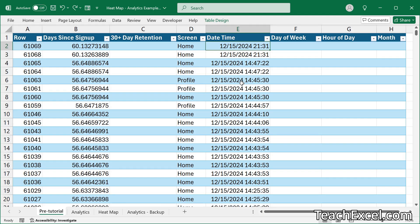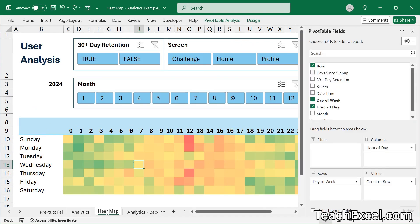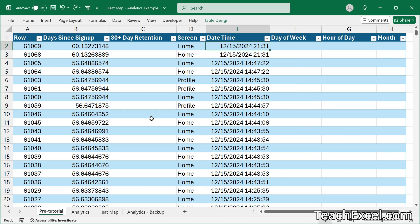Now, helper columns — that's the next step. Notice here I have 30 plus day retention, day of week, hour of day, and month. On the heat map we have 30 plus day retention, then screen, then month. So here we have two helper columns used for our slicers: month and 30 day retention. Whatever you want to slice and dice your data by, make sure that you add a helper column for that. It's going to make your life so much easier.